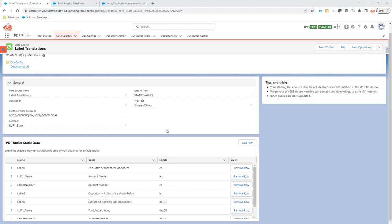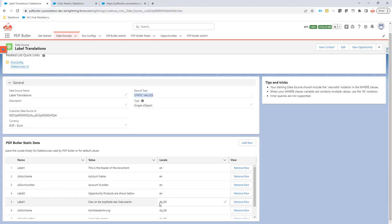In this example, we'll show you how to use a PDF static values data source to translate labels, texts, values, anything that you need inside your documents for a specific language or locale. A language is the language of the customer or user. A locale is a combination of language and country.